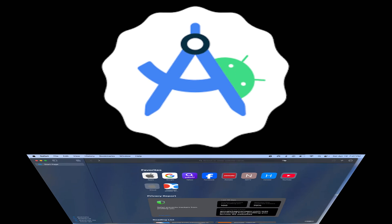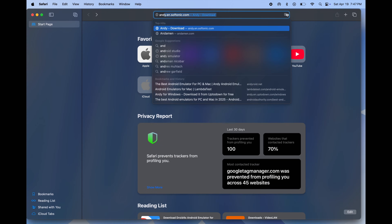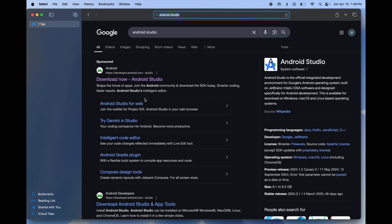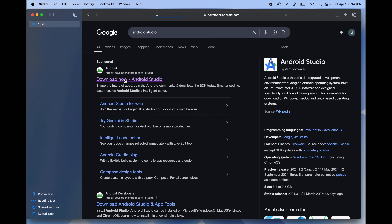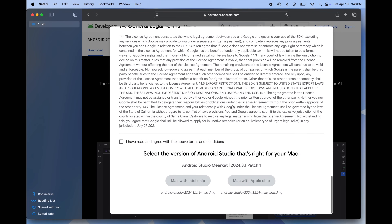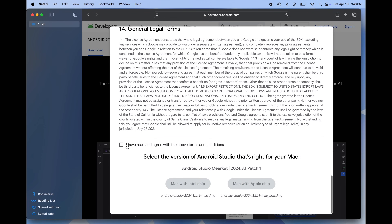Next up: Android Studio. Open any browser, search 'Android Studio', and visit the first website. Once you reach the website, simply click on 'Download Android Studio Meerkat'.